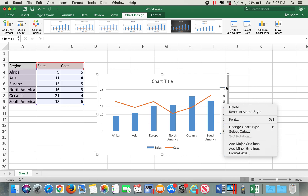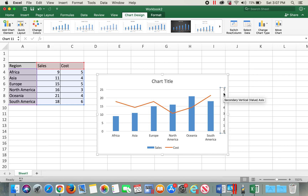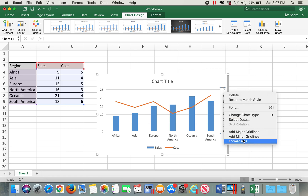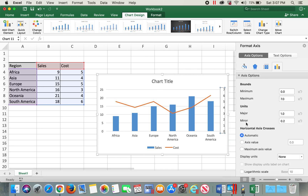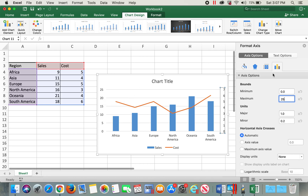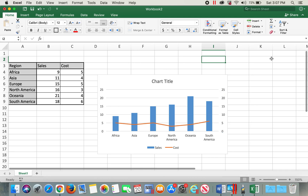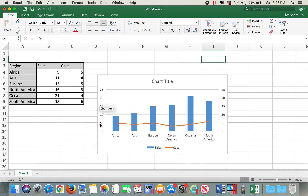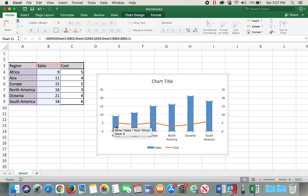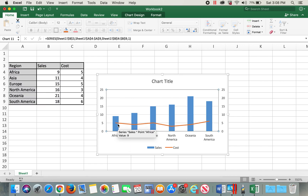To fix this, I'll select the secondary axis values, right-click, and choose Format Axis. I'll change the maximum value in Bounds to 25, matching the maximum value of the primary axis. Now the values on both primary and secondary axes are the same, and the chart looks comparatively better.